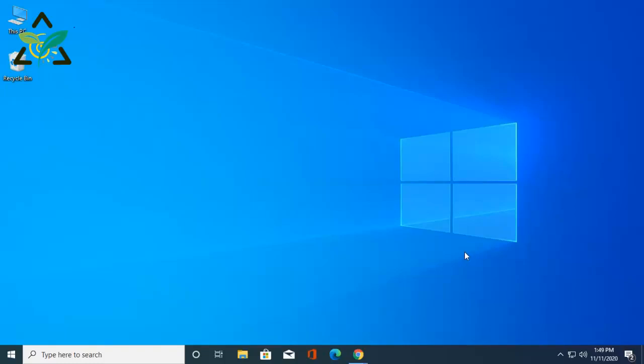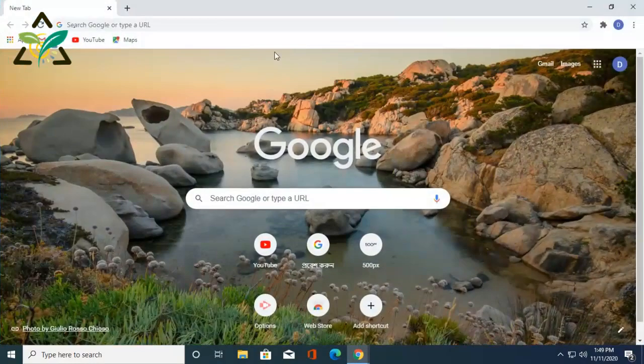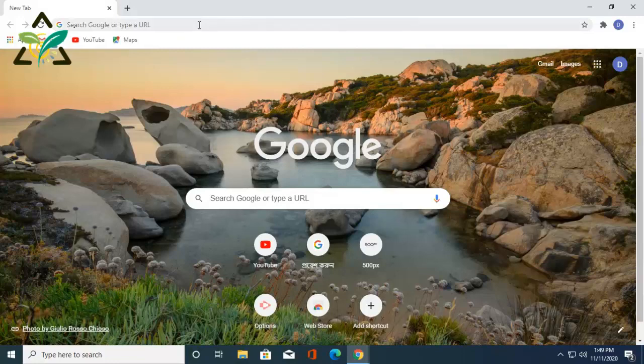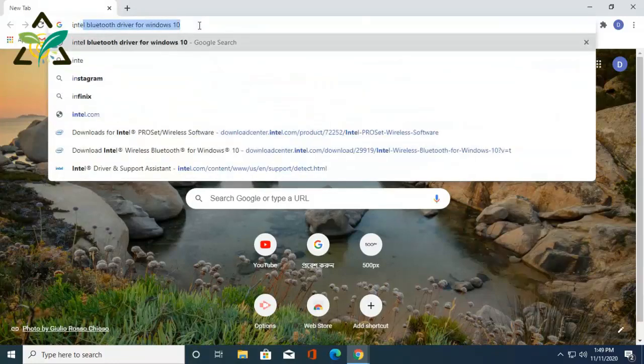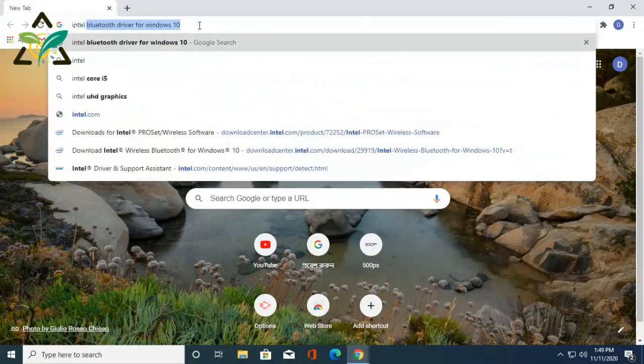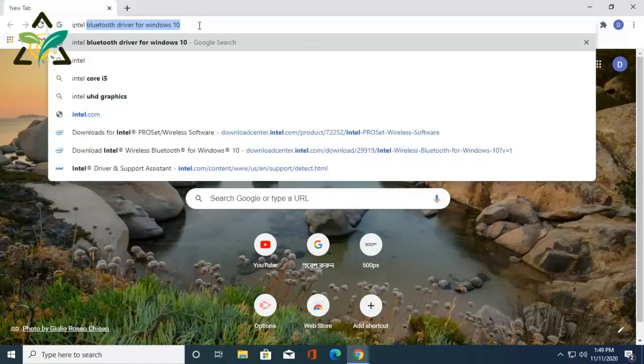Hello viewers, welcome to my another video. Today I'm going to show you how to download and install all Intel Bluetooth drivers for Windows 10.